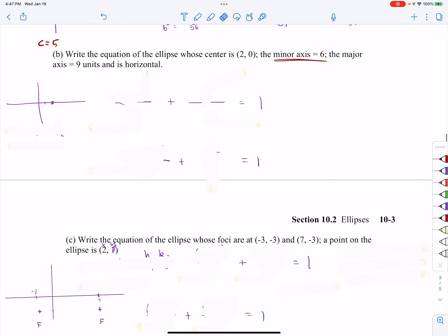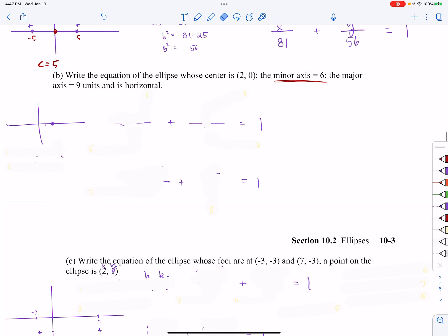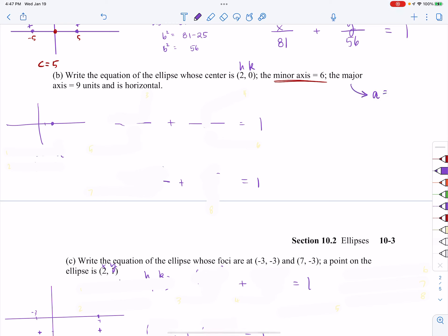Let's take a look at part B. Part B says, again, write an equation. The center this time is at (2, 0), so I know this is my H and K. Remember, to write an equation you need your H, your K, your A, and your B. The minor axis is equal to six units. The major axis is equal to nine units, and the major axis is horizontal. When I know the major axis is nine units, that tells me my A is equal to half of that — so nine halves.